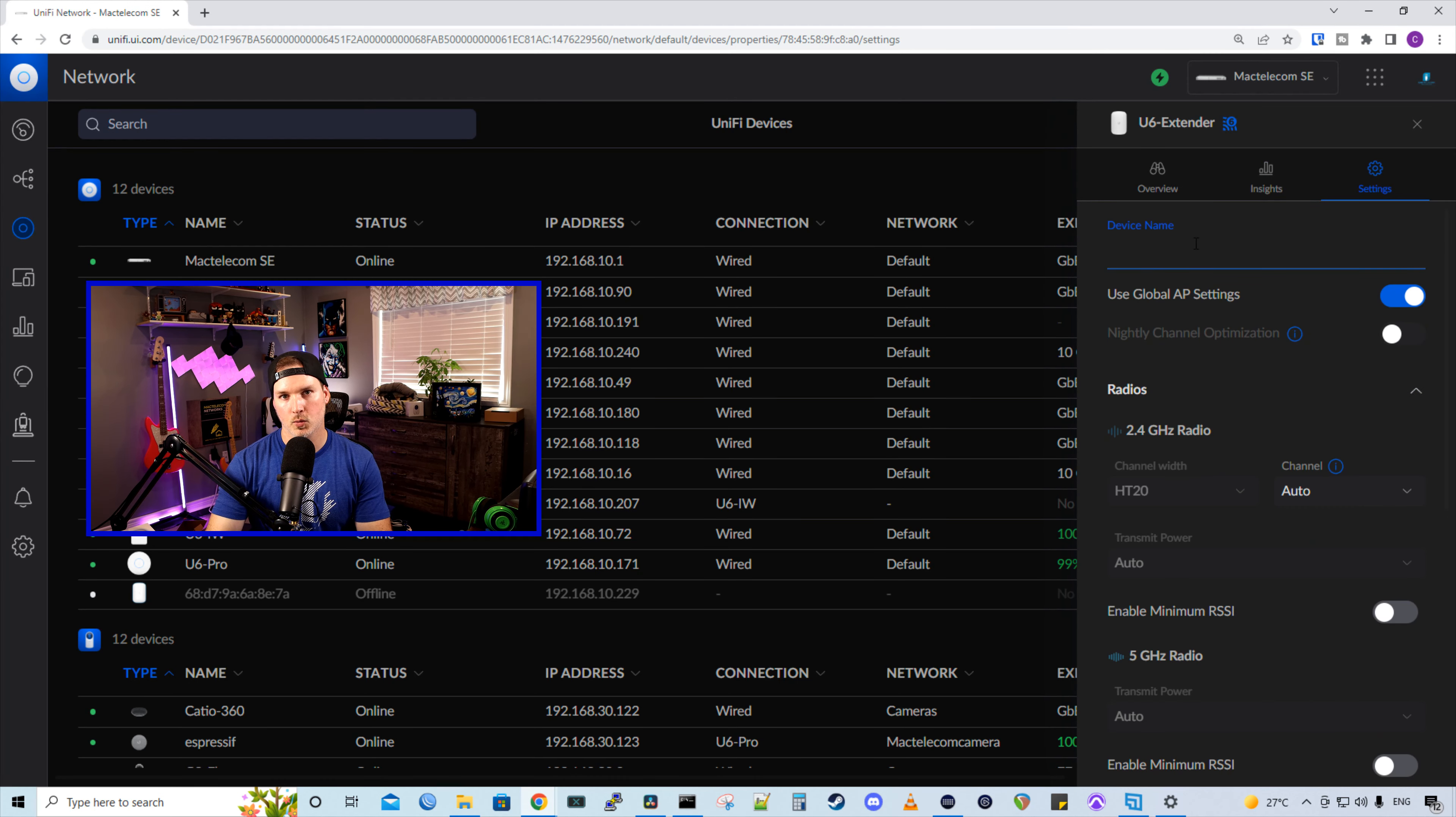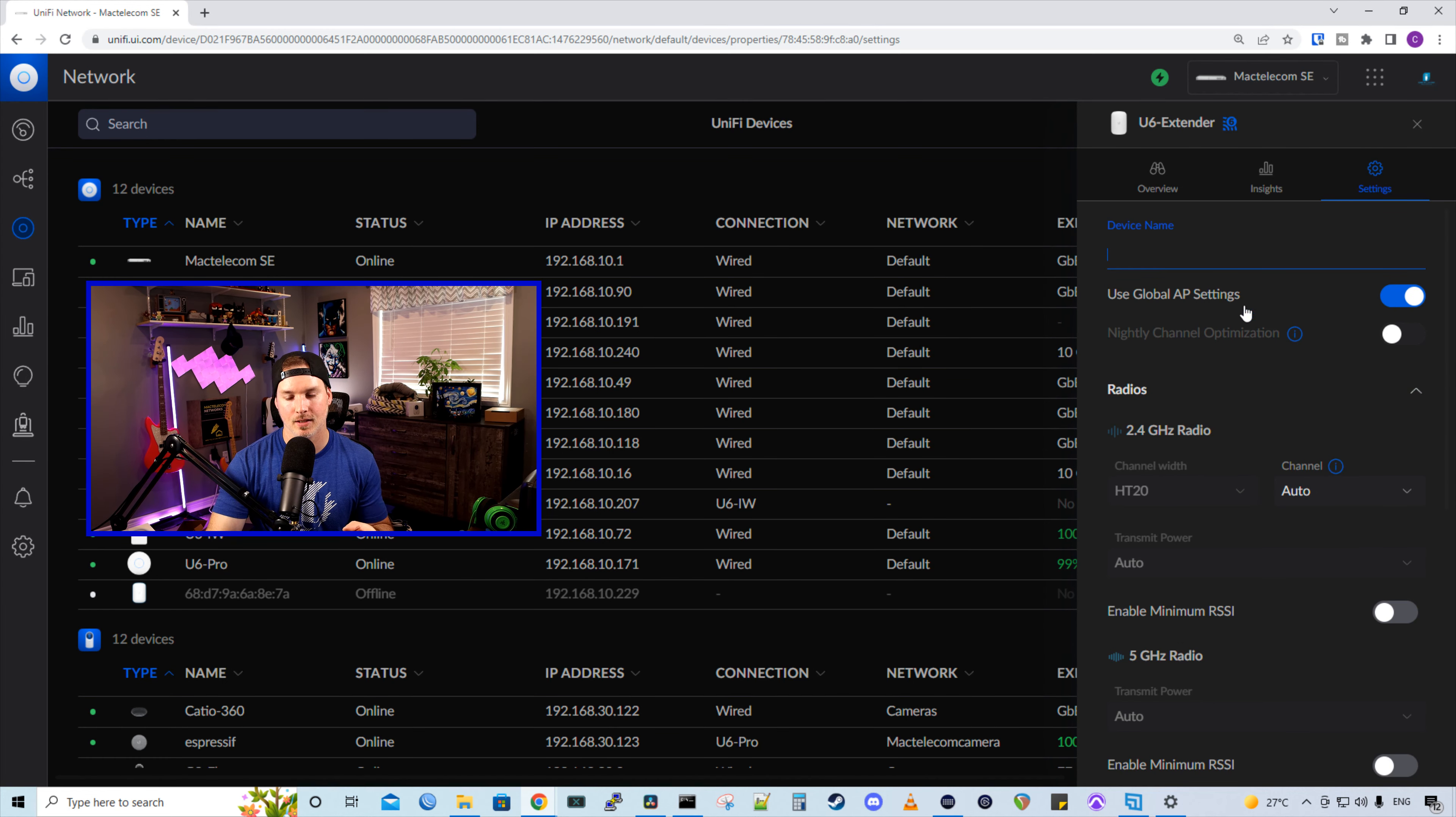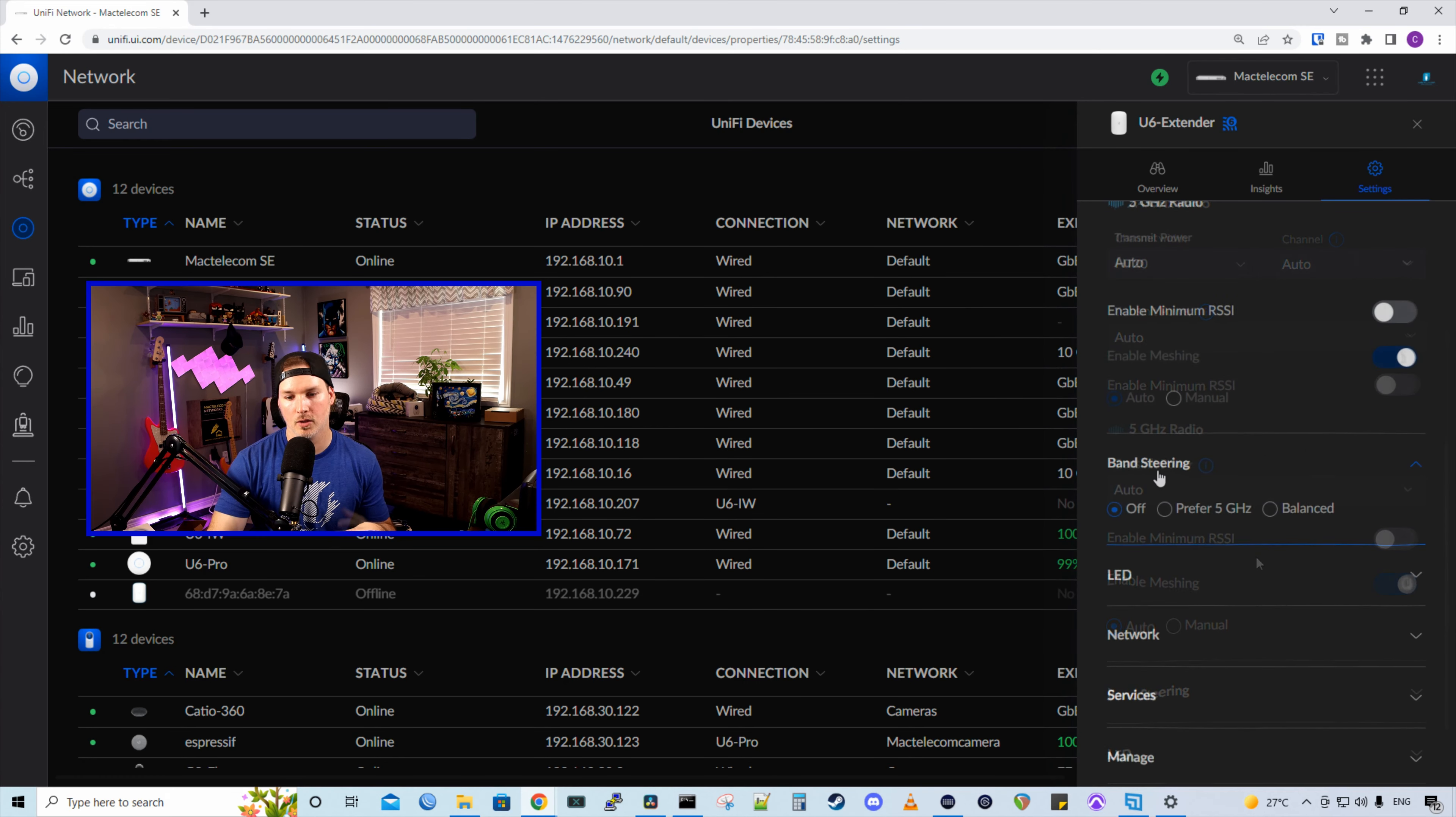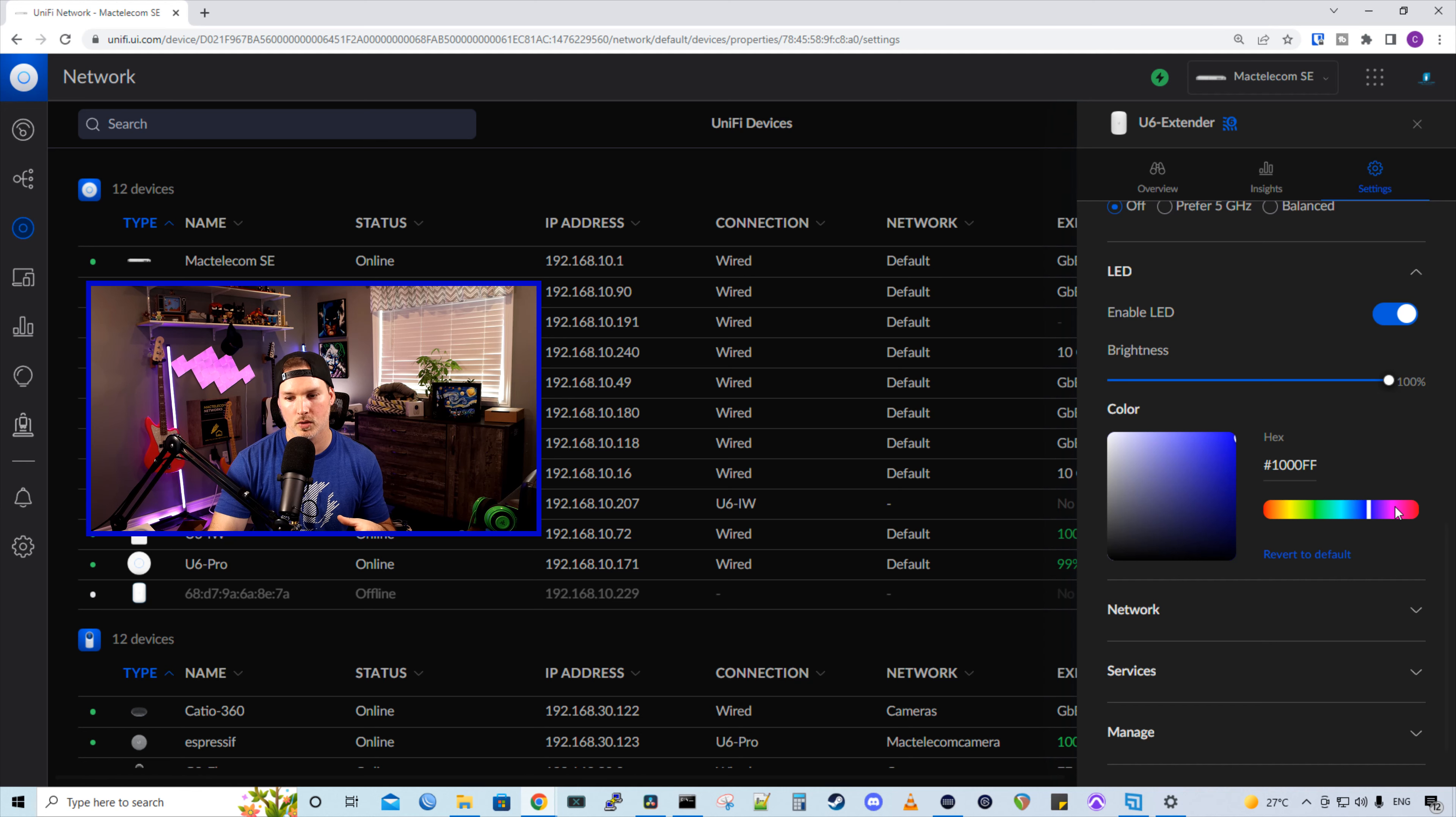And then under our settings, we could change the device name. And currently this extender is using the global AP settings. We have our radios, the 2.4, and then we have our five. If we deselect use global AP settings, this is where we can manually set them. Under five gigahertz radio, the channel width is missing from it. Under band steering, we could either have this off or we could prefer the five gigahertz or have it balanced. And under the LED, it does look like we have those RGB settings.